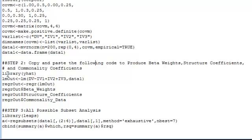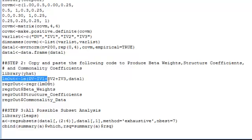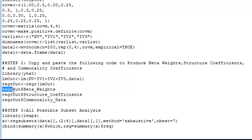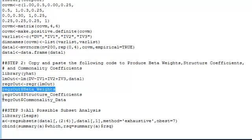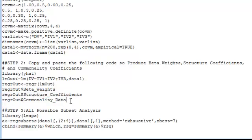The first thing that we need to do is load the Yhat library. And then these next two lines of code will conduct a regression with our three predictor variables, IV1, IV2, and IV3, on our dependent variable, which here is DV. And then we have the out command. And here we'll also get beta weights. This line gives structure coefficients. And then of course this line provides commonality data.